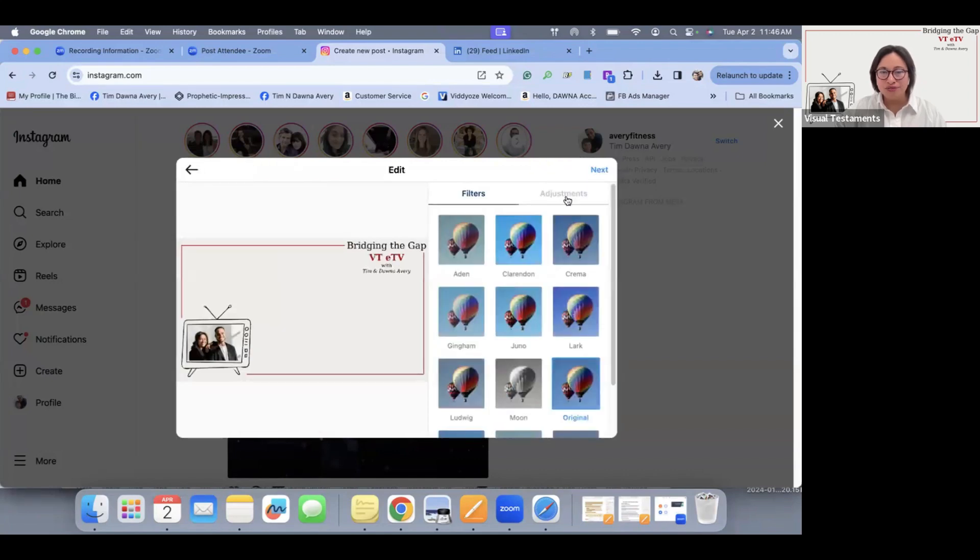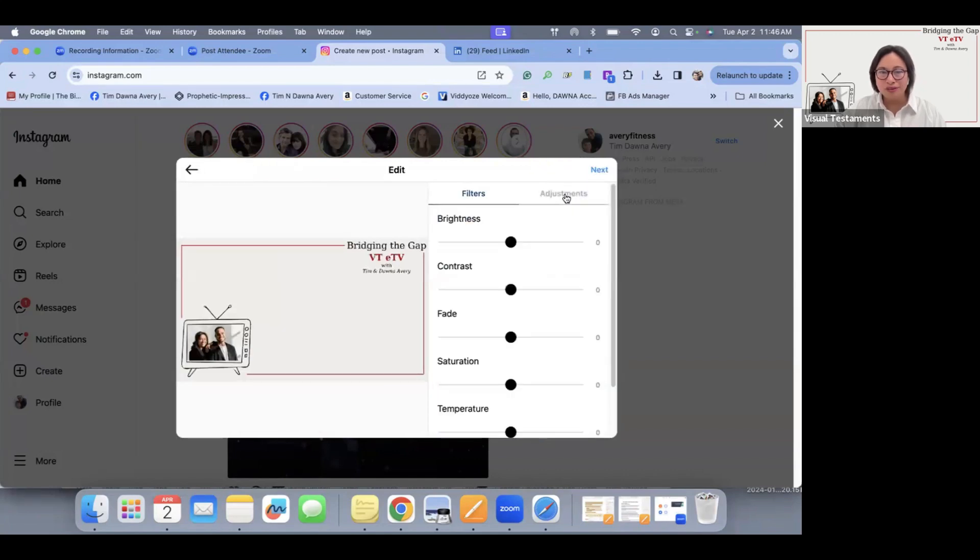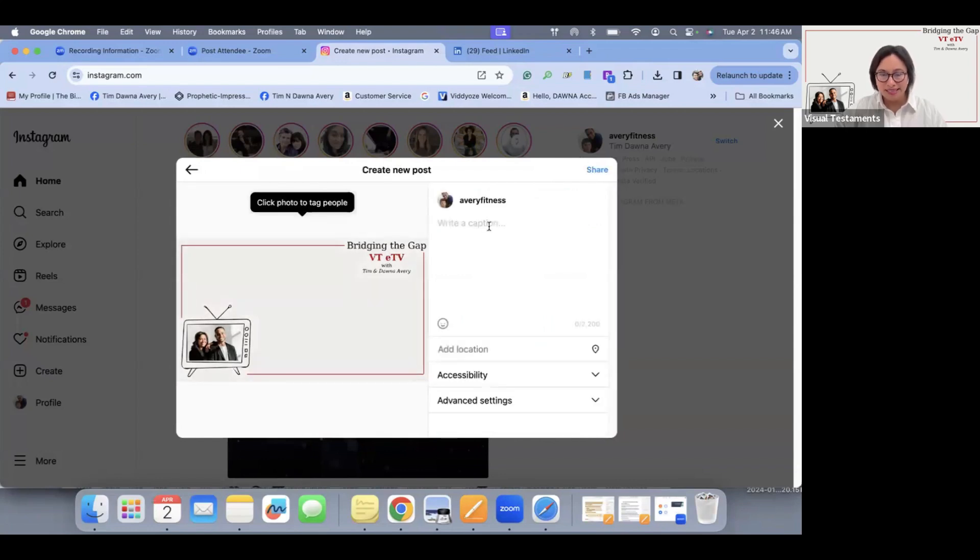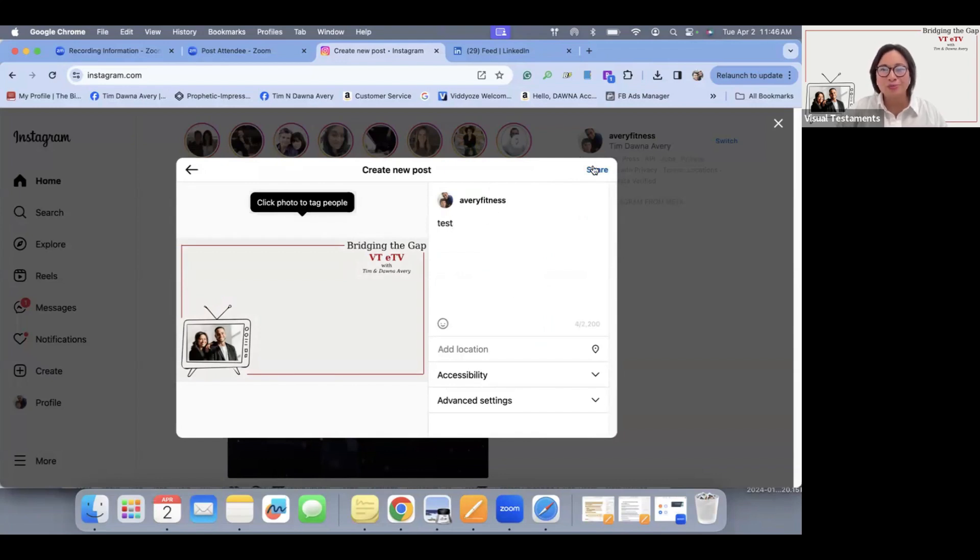You can change filters or maybe even adjust for brightness. Then click next, add a caption, and then click share, and it'll post. It's that simple.